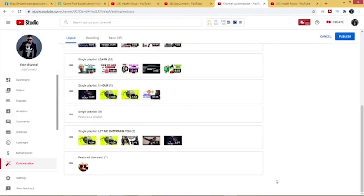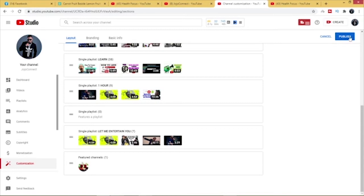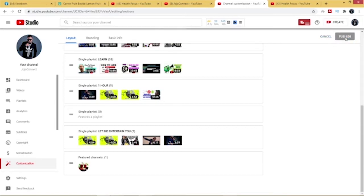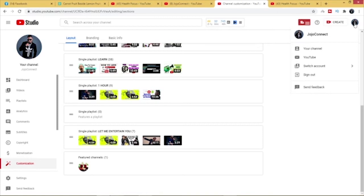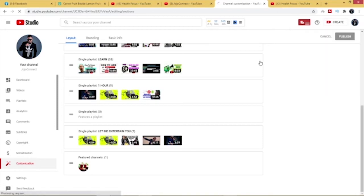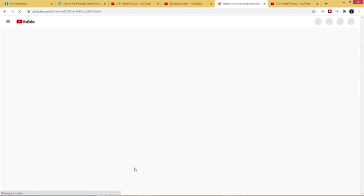Okay, so as you can see I've featured the channel. You just go ahead and click on publish here. Okay, okay, so let's go back to my channel home page and see if the new channel will be featured on the home page.